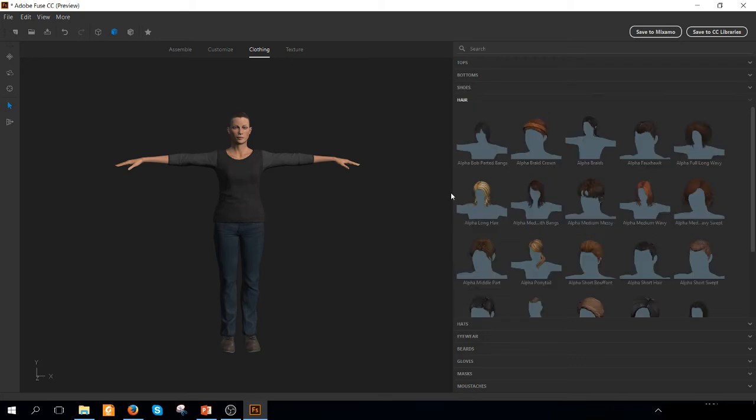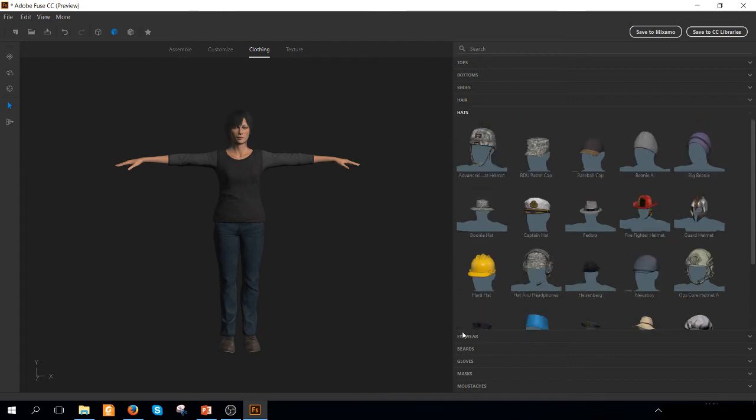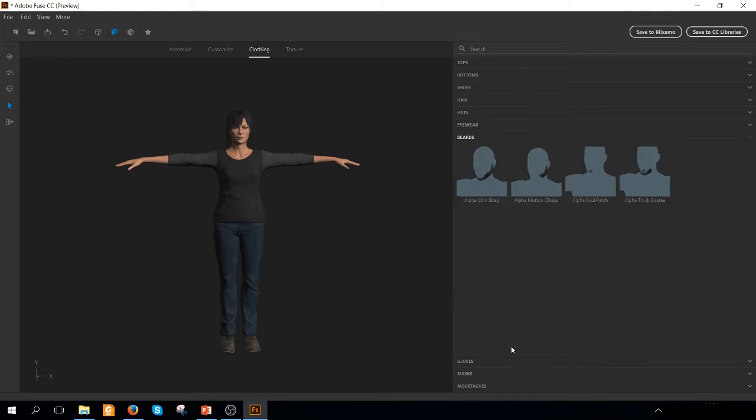We can choose finally some shoes. And if we want, we can also apply some hair. As you will see,